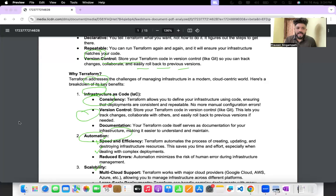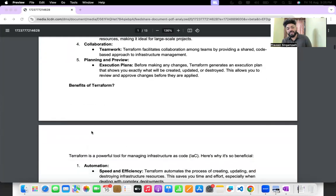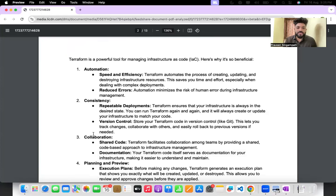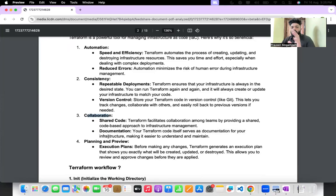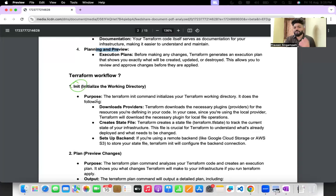Benefits of Terraform include automation, consistency in version-controlled or repetitive deployments, collaboration — you can share, document, and execute code — and planning and preview. The Terraform workflow: terraform init initializes the code, checks syntax, and sets up the working directory. Terraform plan creates the blueprint for you.